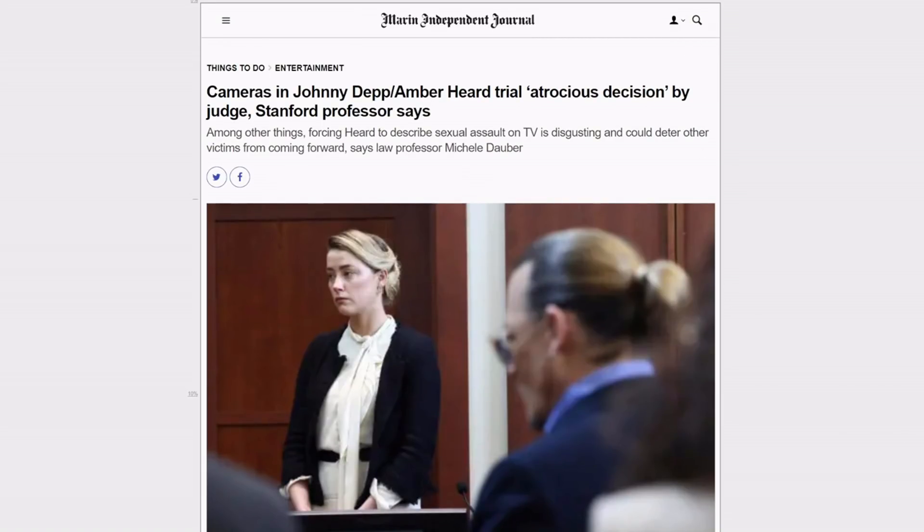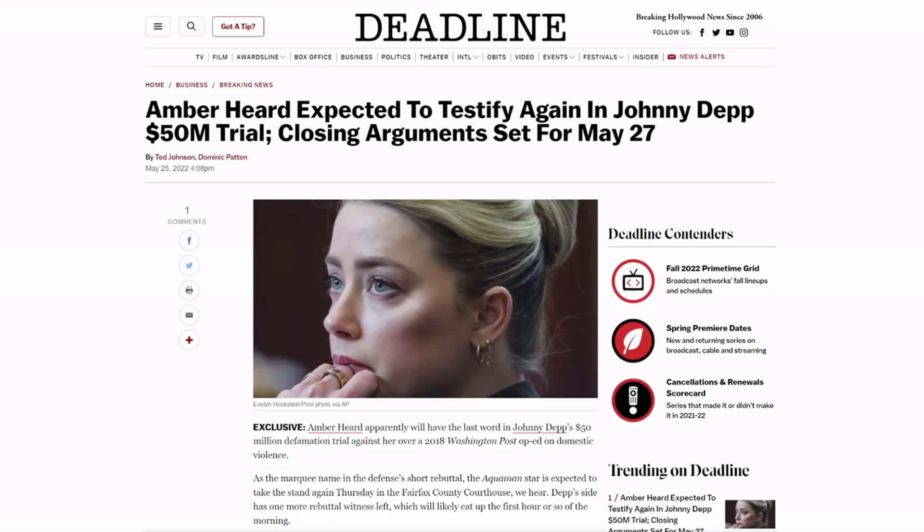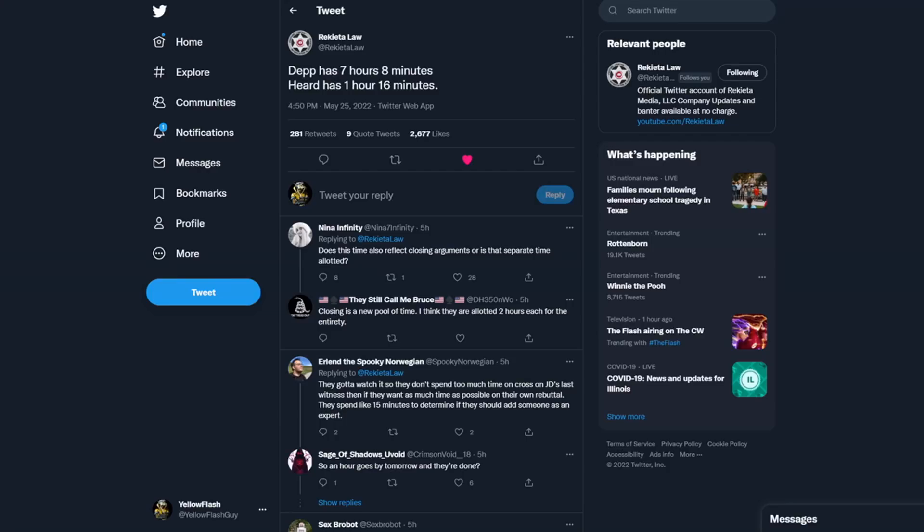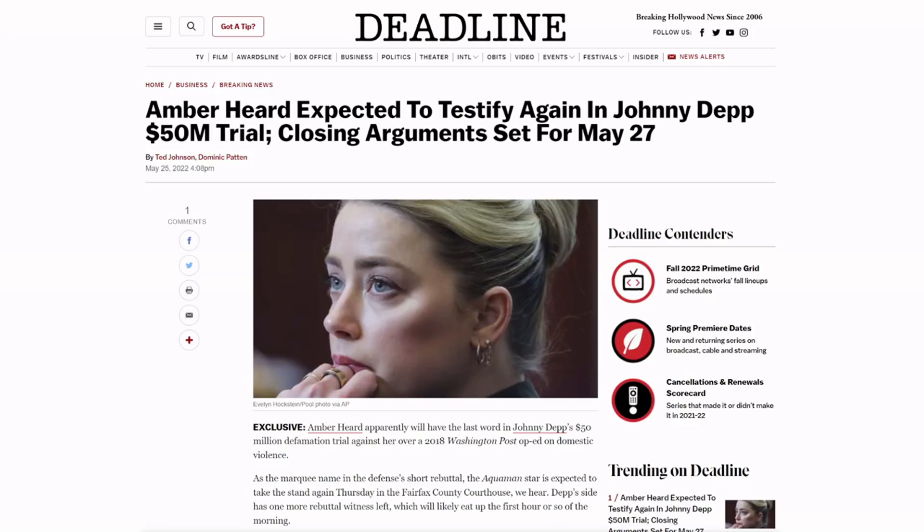But as of today, this came out from deadline and I don't want to say it's going to happen for sure. Cause honestly it would be a mistake for them to do. So here's where we're at right now. Today JD's team has one more witness and seven hours, I believe seven hours left of their time. Yeah. According to Riketa law, Depp has seven hours and eight minutes. Heard has one hour and 16 minutes. So this does not include closing arguments. They both get two hours a piece for that. But as far as rebuttals go, they don't have a lot of time left.